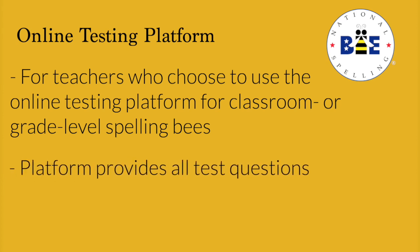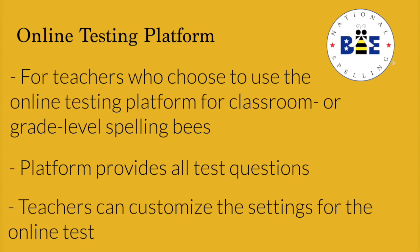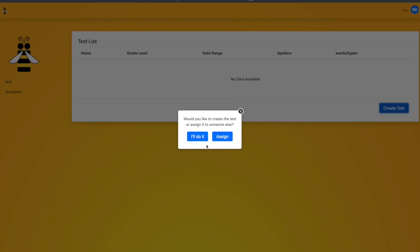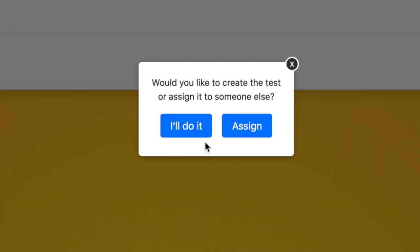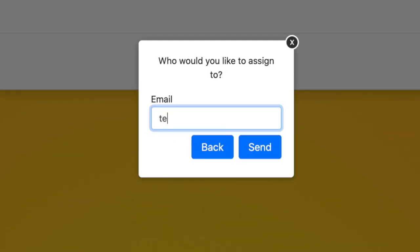Remember, the online testing platform will provide all test questions. You simply need to customize the test settings for your classroom or grade. The Spelling Bee coordinator at your school will start the process by inviting you to access the online testing platform.